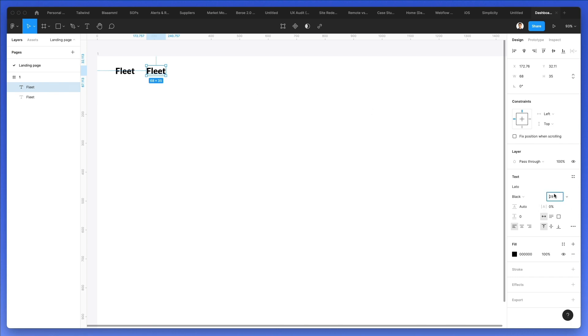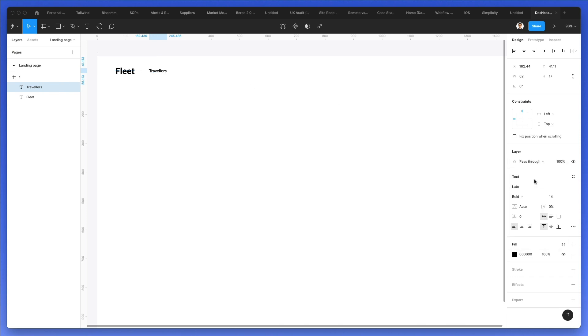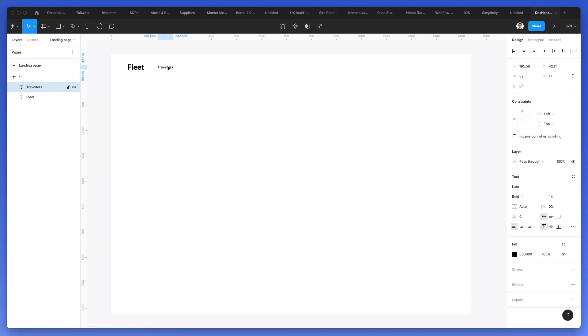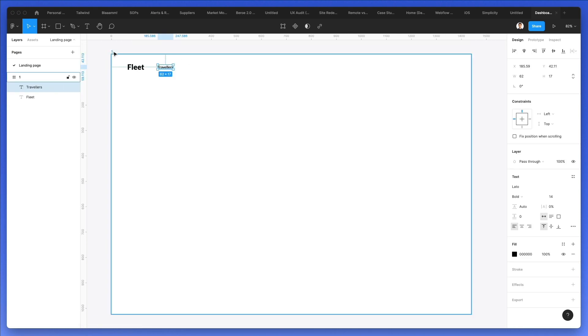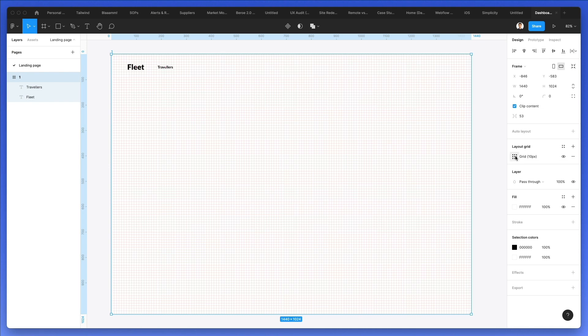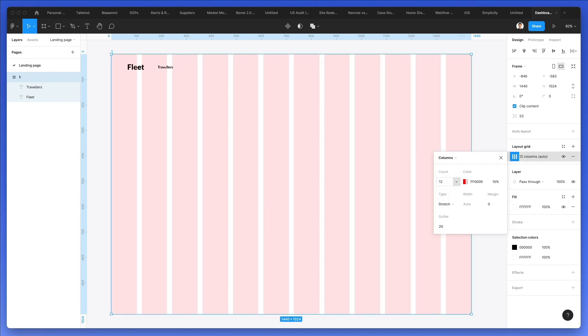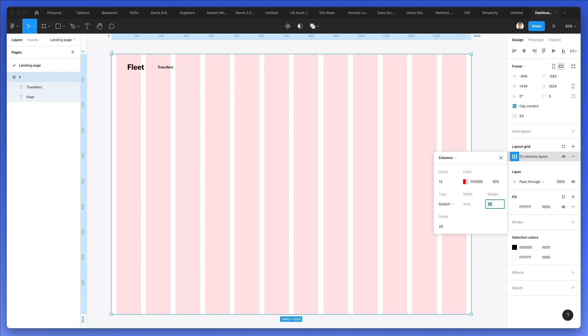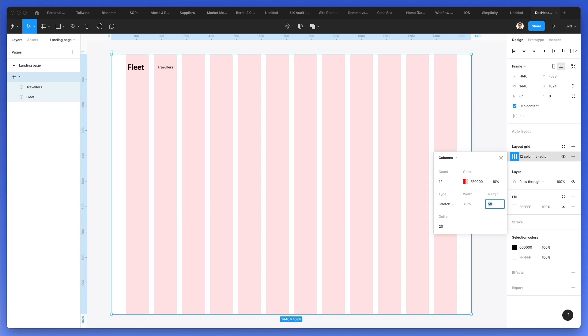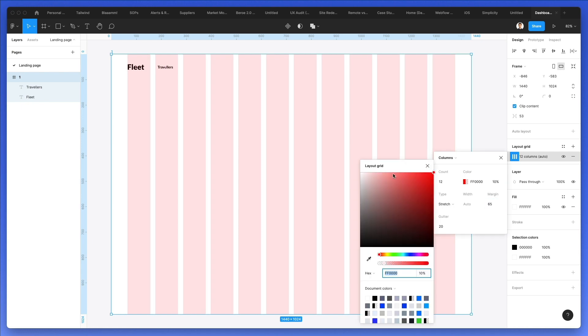Let's create a duplicate of this and we're going to write travelers. Let's make it smaller in the font size or font weight. And what we're going to do next before we continue is select the entire frame and use a layout grid. Let's make it columns, and let's use 12 columns since it's quite common, especially if you use the bootstrap in the past or some other frameworks. Let's use a margin of 65.